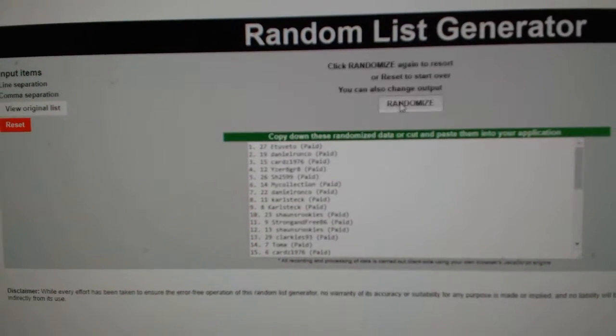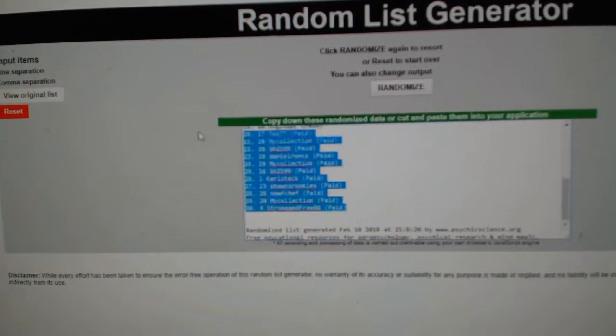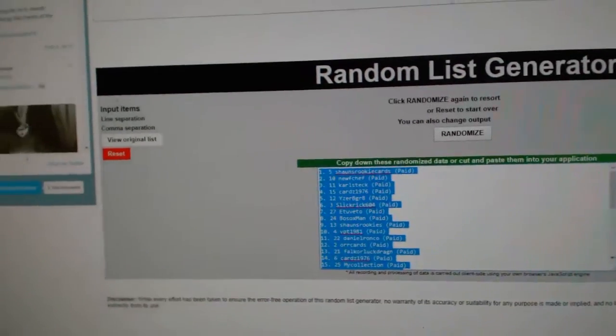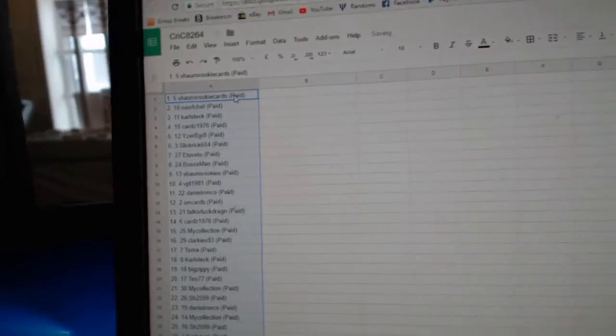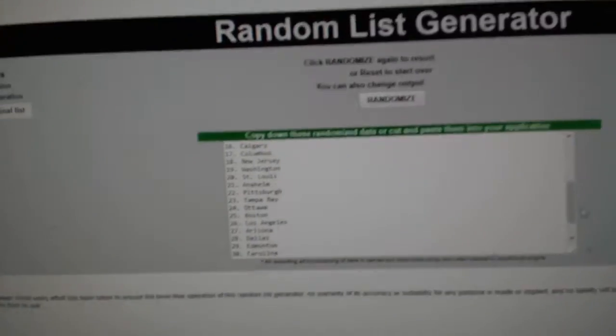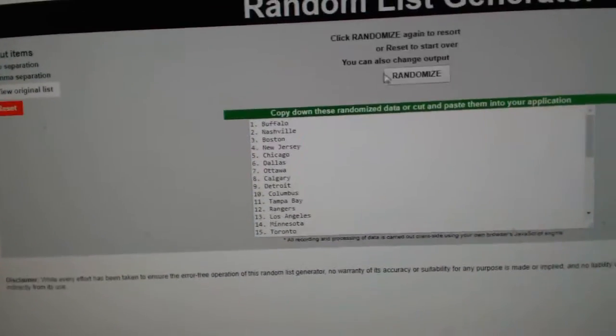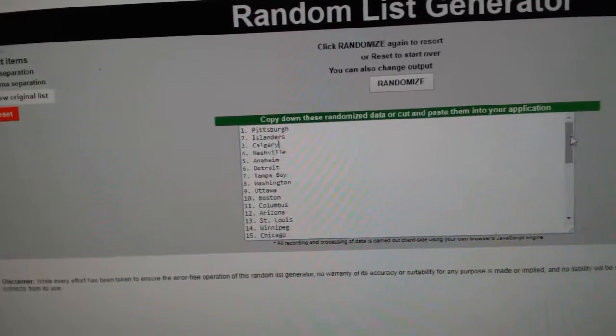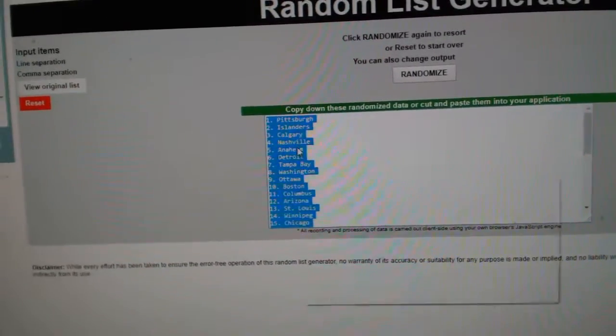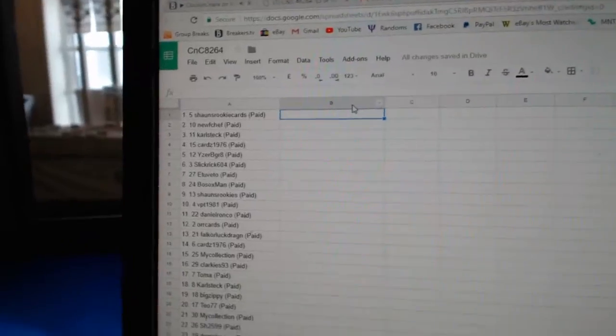One, two, three. Copy. Paste. All the teams here. One, two, three. Copy. Paste.